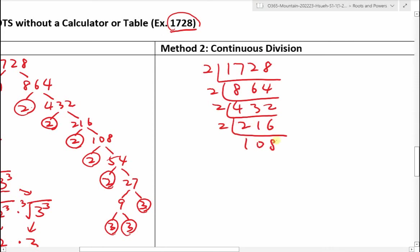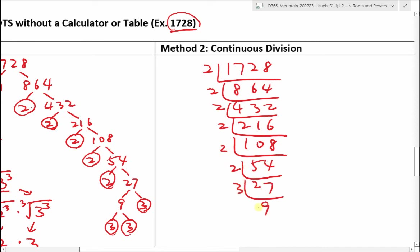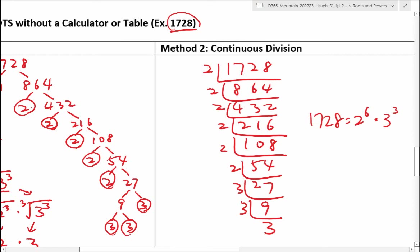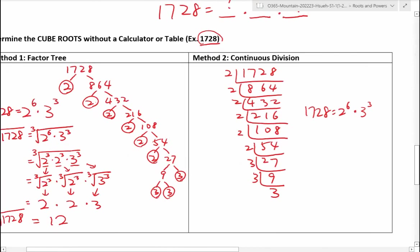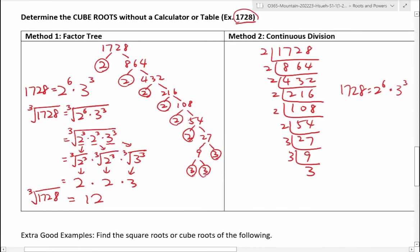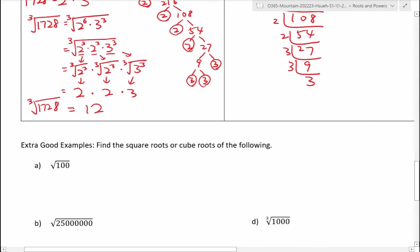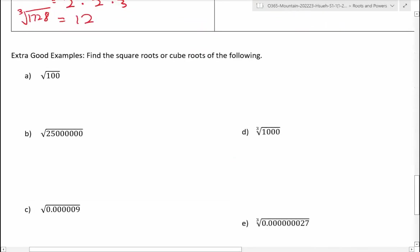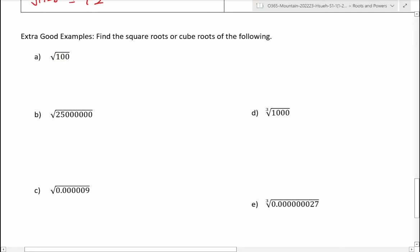For the square root we split 2 to the power of 4 into 2 squared times 2 squared because the square root of a square cancels out. For the cube root, we split 2 to the power of 6 into 2 cubed times 2 cubed times 3 cubed. We then split into three separate cube roots: cube root of 2 cubed, cube root of 2 cubed, cube root of 3 cubed. The cube root and cube cancel each other out, giving us 2 times 2 times 3, which is 12. So the cube root of 1728 equals 12.